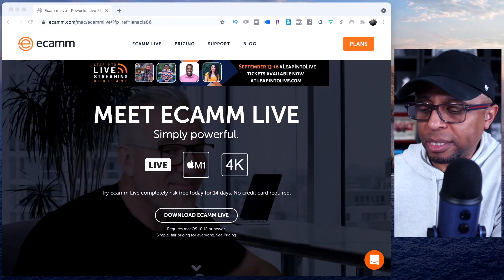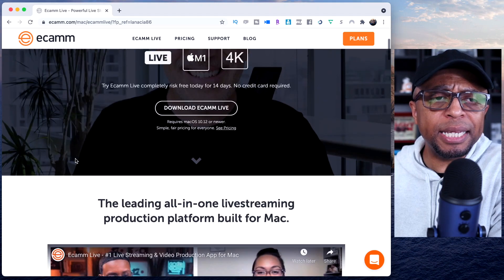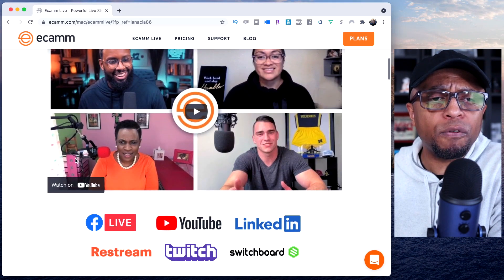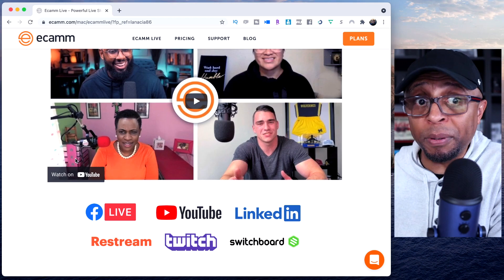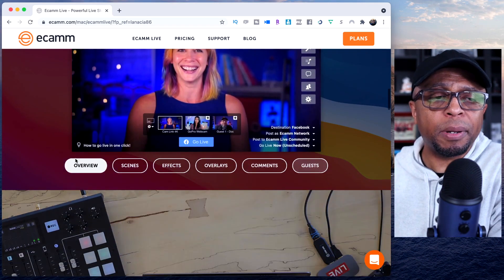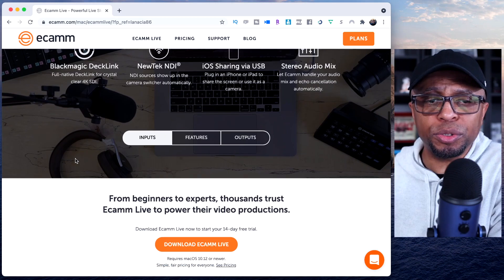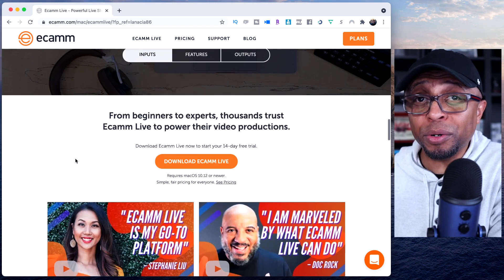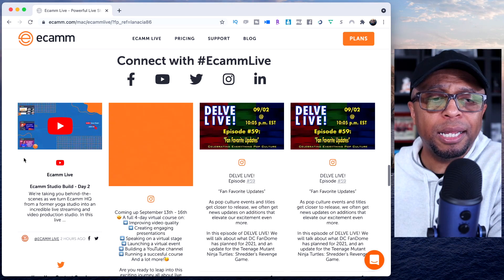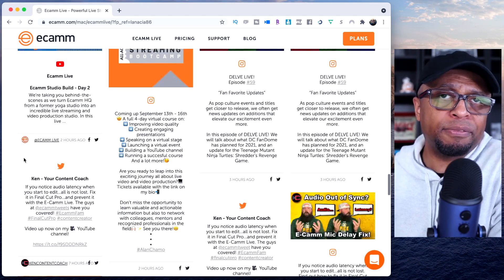So let me show you how this works. Let me change my screen here so you can see something. This is Ecamm right here, guys — very, very popular software. As you can see, a lot of people use it across the internet: well-known influencers, trainers, coaches, people in business.